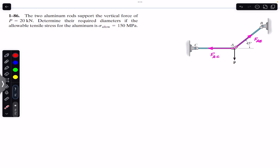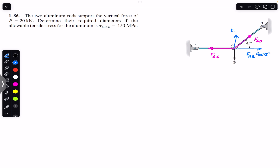FAB is acting in this direction and FAC is acting in this direction. FAB is making a 45-degree angle with the horizontal, so we can resolve FAB into its components. One component acts in the horizontal direction — that is the cosine component, FAB cos45° — and the vertical component is FAB sin45°.